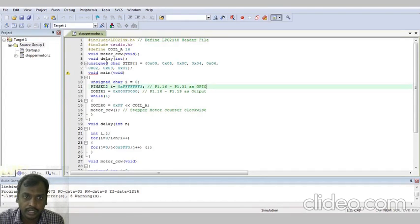Good morning to all. Today I will explain the program. The program name is stepper motor.